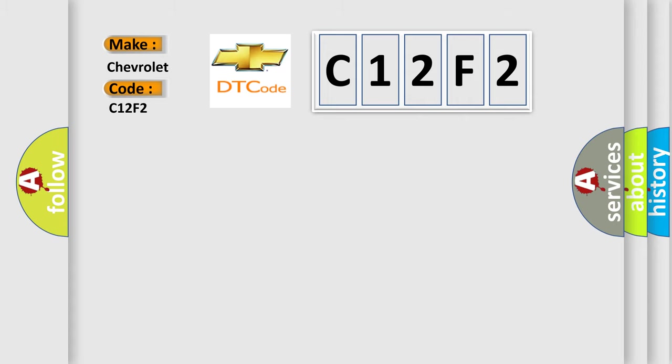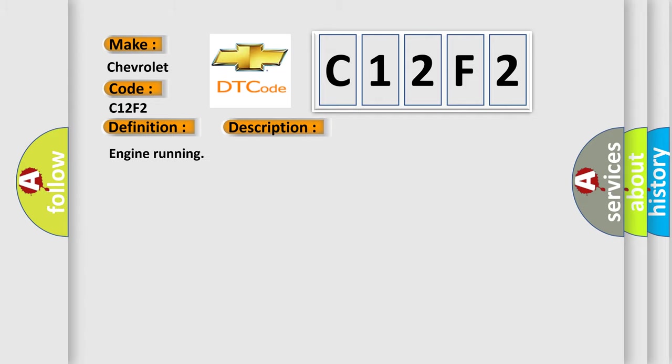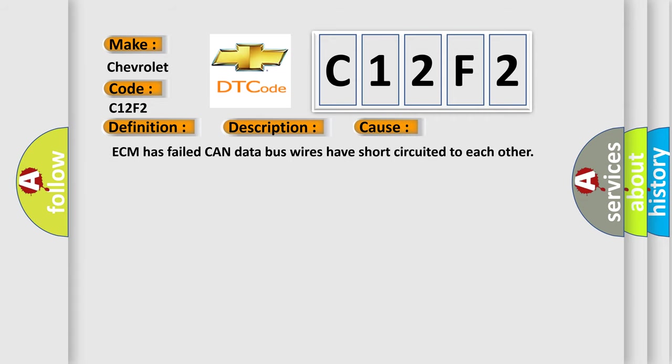The basic definition is Vehicle Communication Bus A Performance. And now this is a short description of this DTC code, Engine Running. This diagnostic error occurs most often in these cases: ECM has failed, CAN data bus wires have short-circuited to each other.